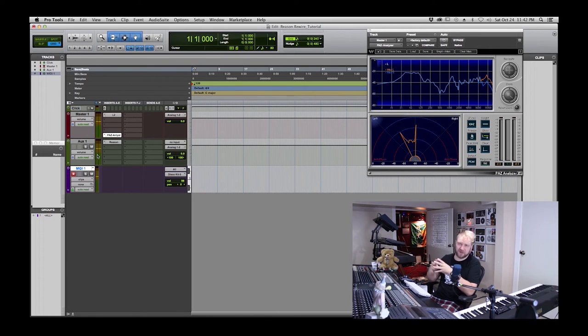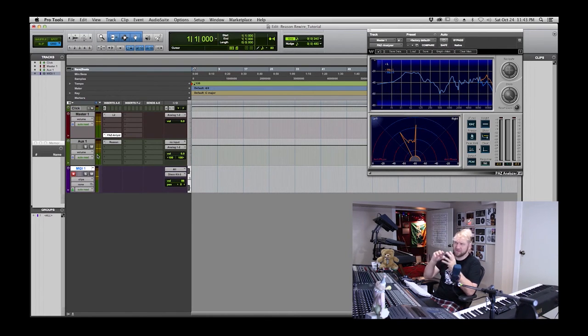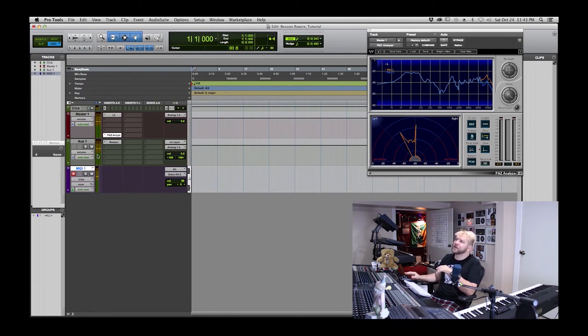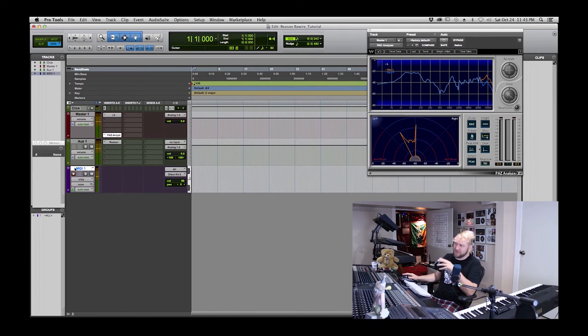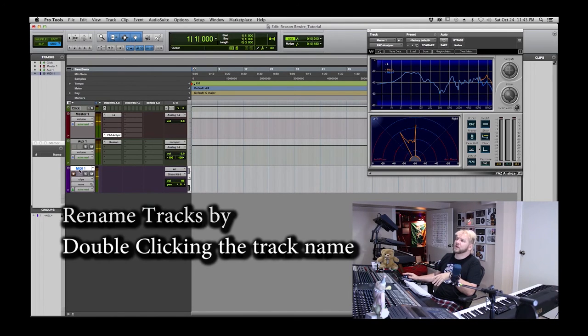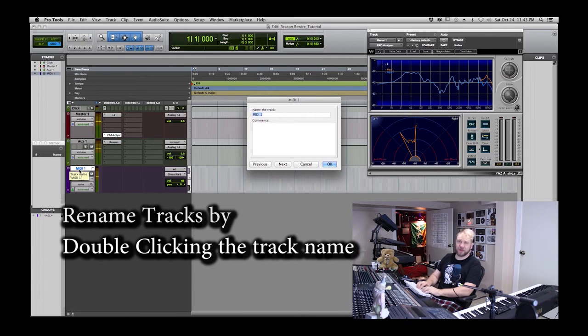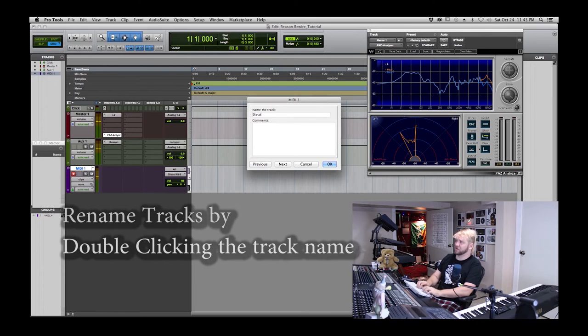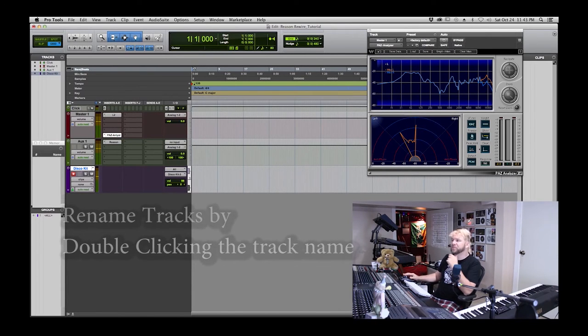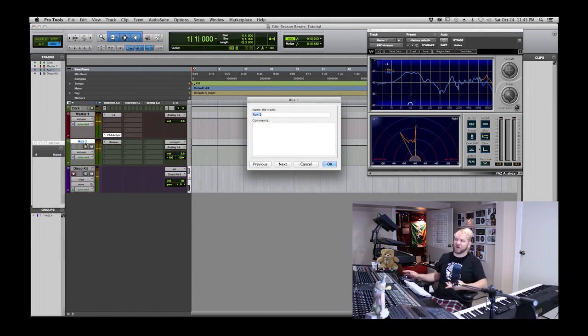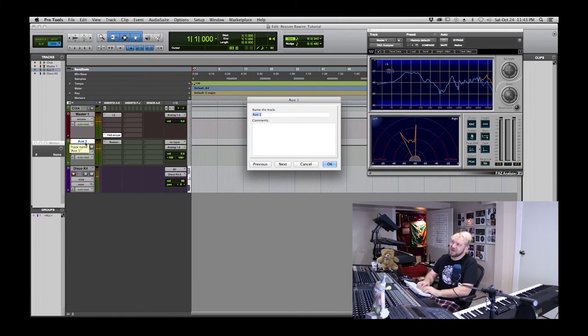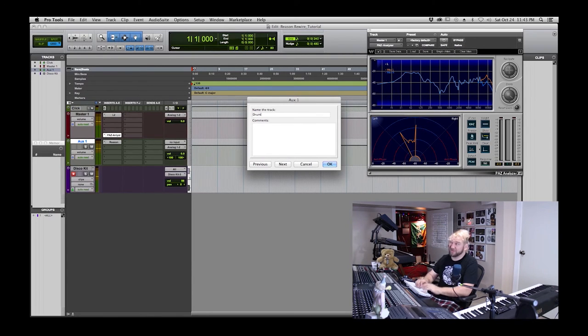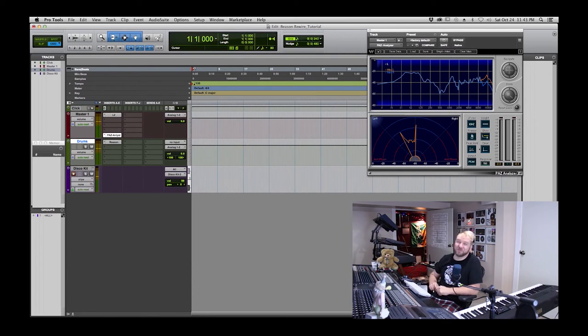Last step I like to do with this particular method of interfacing with Reason is rename my MIDI track and my auxiliary track so they make sense. I'll just double-click on the MIDI track and write Disco Kit. I might as well call this something intuitive as well. I would do Drums because I choose drums.